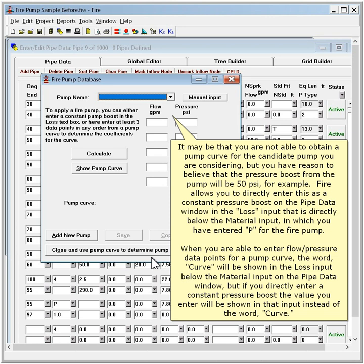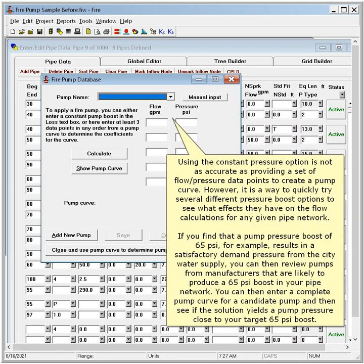When you are able to enter flow pressure data points for a pump curve, the word curve will be shown in the loss input below the material input on the pipe data window. But if you directly enter a constant pressure boost, the value you enter will be shown in that input instead of the word curve. Using the constant pressure option is not as accurate as providing a set of flow pressure data points to create a pump curve. However, it is a way to quickly try several different pressure boost options to see what effects they have on the flow calculations for any given pipe network.